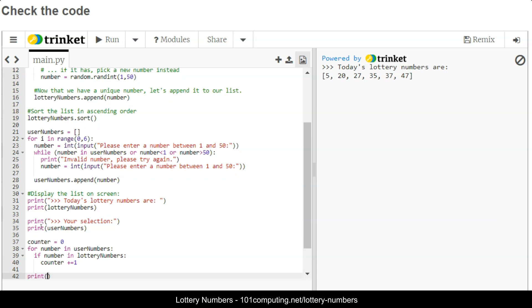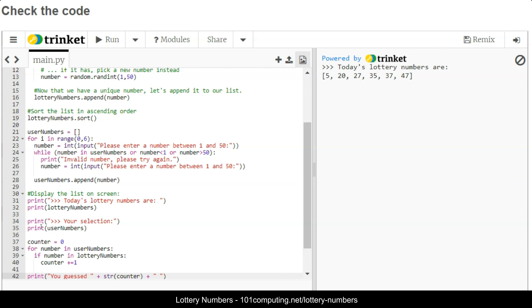At the very end, my last line of code is going to display how many numbers are the same, which was the purpose of this challenge. So you guessed, and then I'm going to concatenate. Because counter is a number, I'm going to use str to convert it to a string, and then I'm going to concatenate the rest of the message numbers correctly.